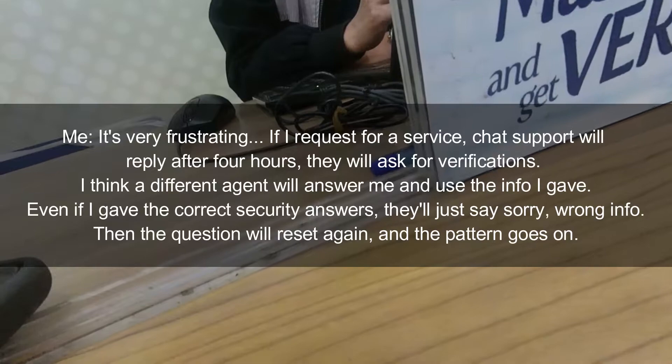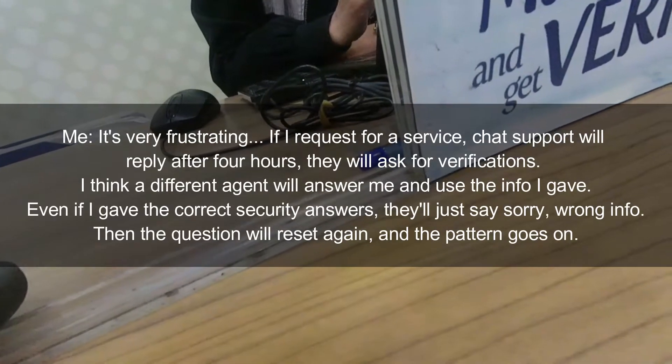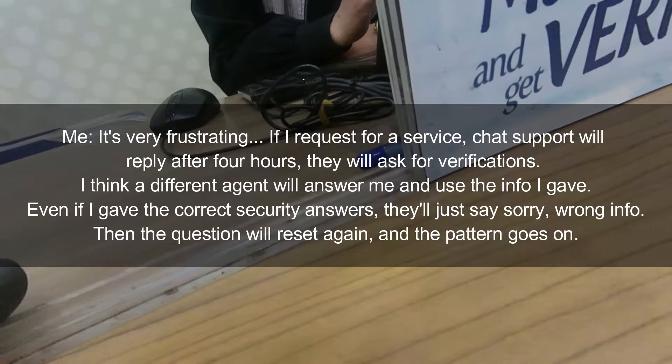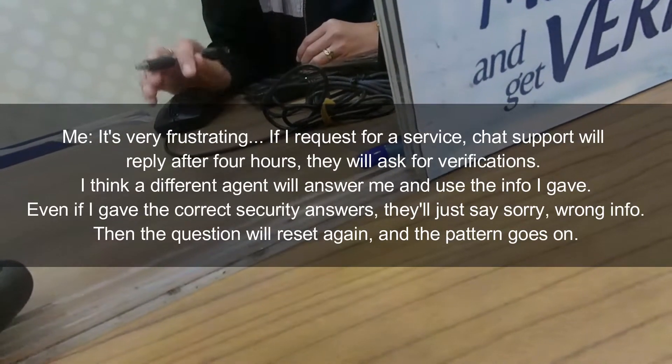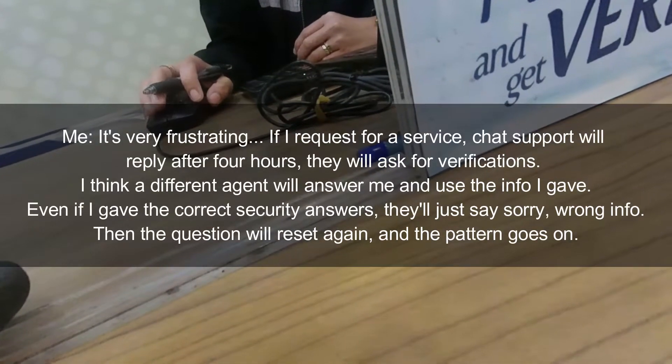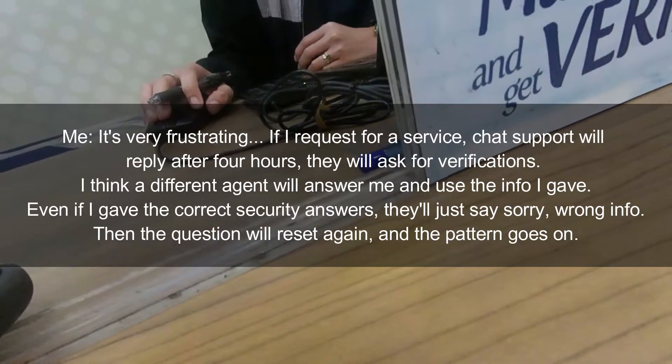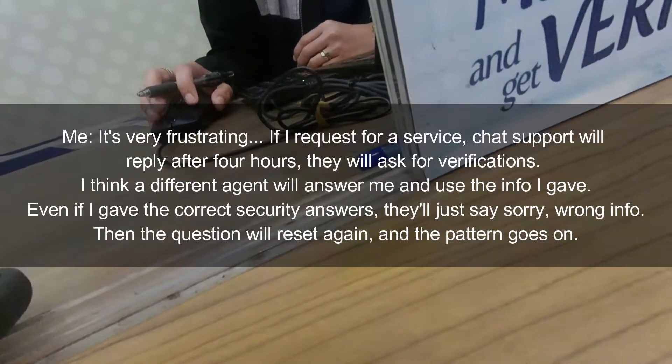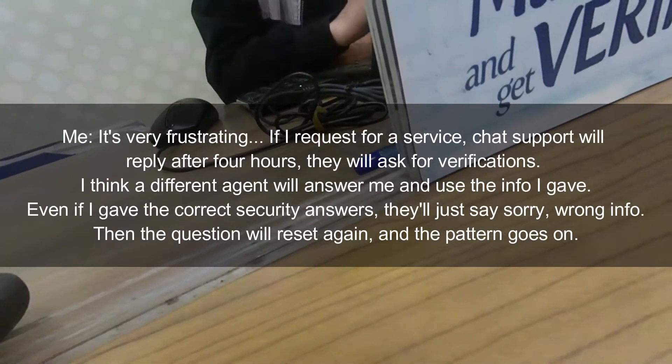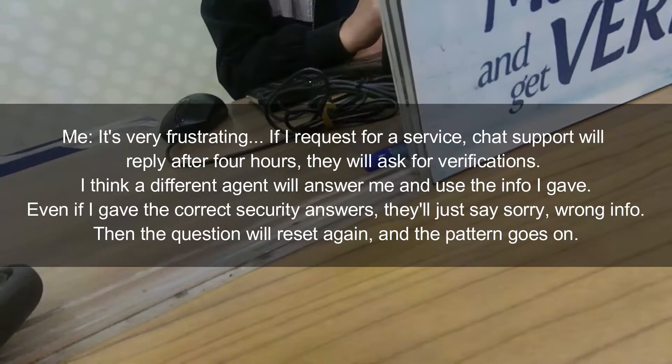After about 4 hours, there'd be no reply. Then they'd ask for details again. I'd provide the details, and then the next agent would want to re-verify everything from scratch.